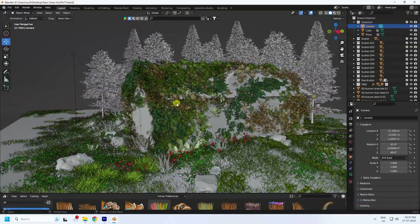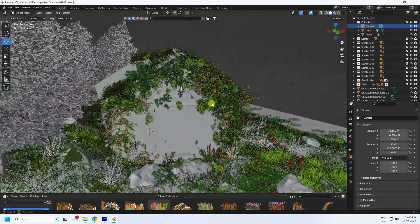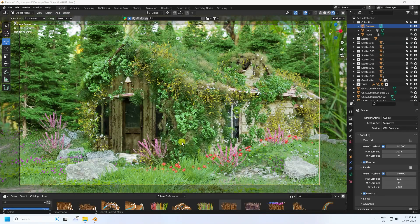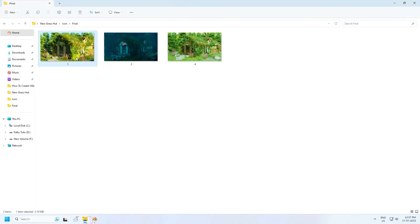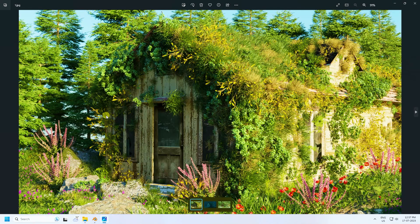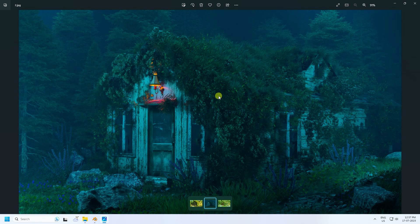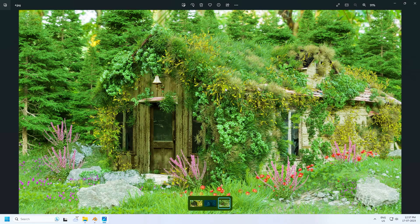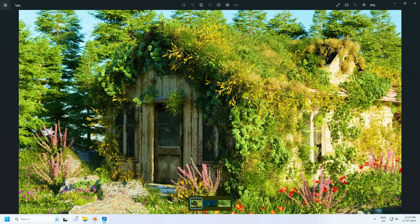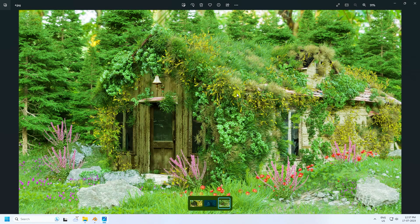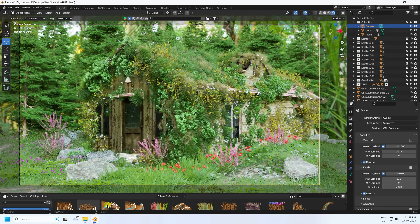Hey guys, welcome back to my channel for tutorials. Today I'll teach you how to create a new style of ultra realistic landscape render using Cycles render. I'm using the Biome Reader add-on for trees and plants, and a free 3D heart model. Let me show you my second render — that's my sky texture first render, my night view render, and my third ultra realistic render. It's really cool, so now I'll teach you how I create this type of composition.